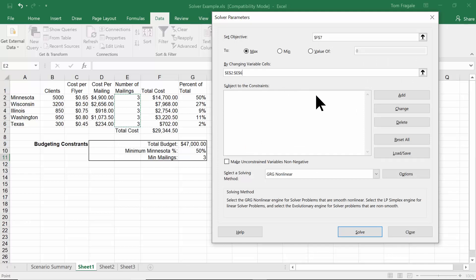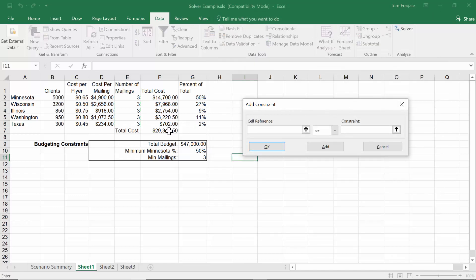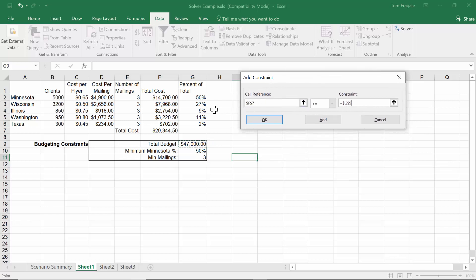Now we're going to add those constraints. I'll pick on Add. The first constraint is that F7 has to be less than or equal to $47,000. Rather than typing 47,000, a better way is to click on the cell that has that number — G9 — so I can just change that number in the spreadsheet and rerun the Solver. So F7 must be less than or equal to G9. You can have as many constraints as you need.